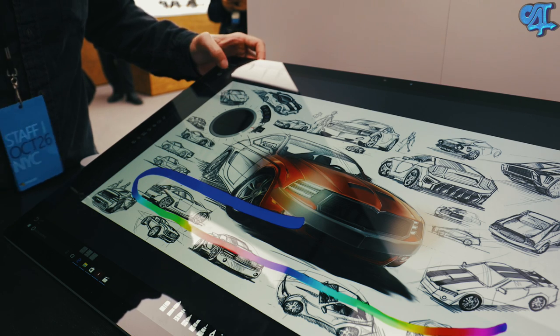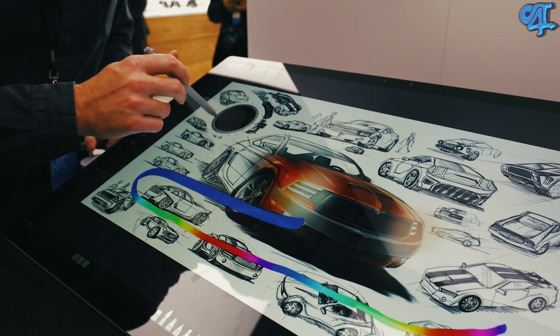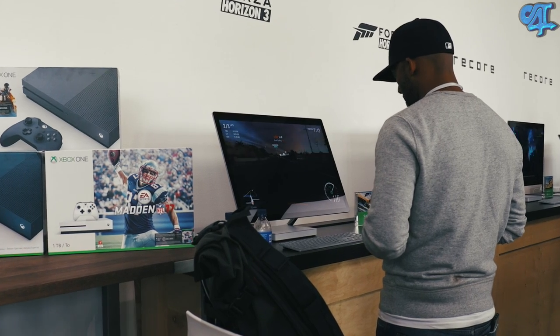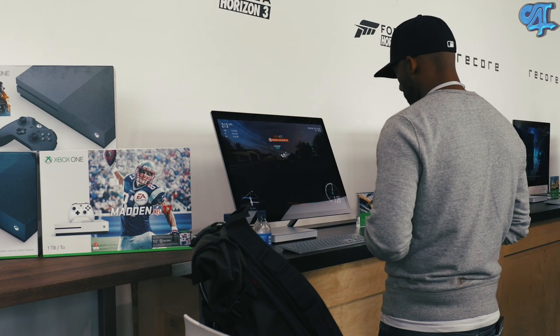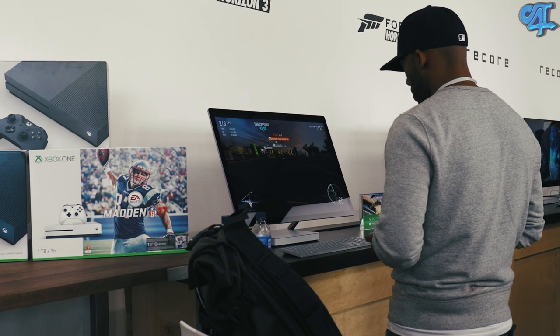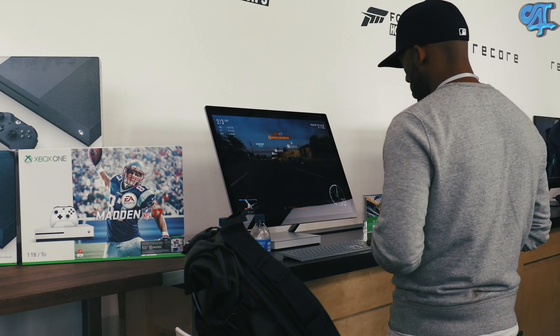So what do you guys think? Do you like the Surface Studio? Do you think it's a hit, or is it dead on arrival? Let me know in the comment section, as well as if you want to see a full review of this machine.